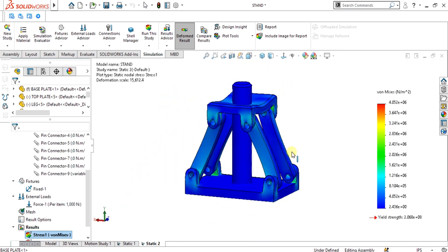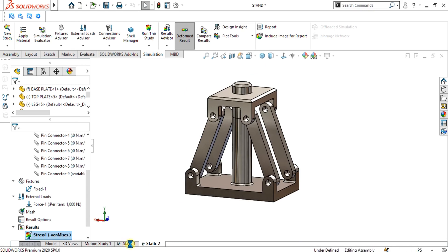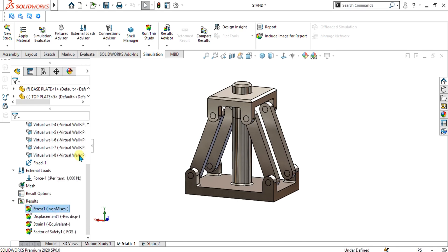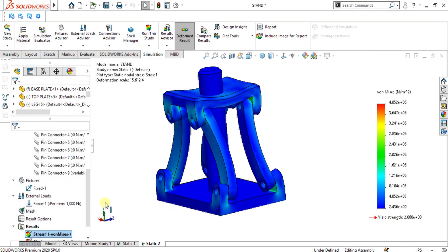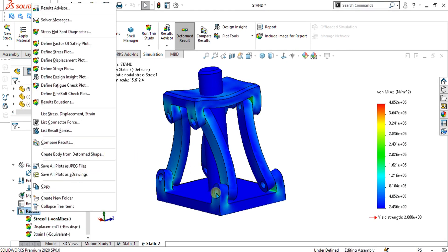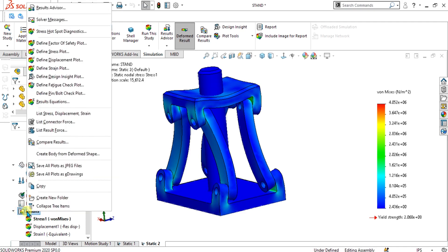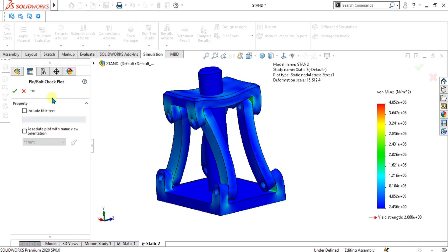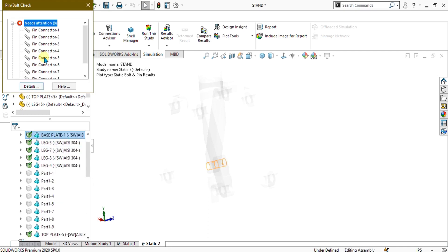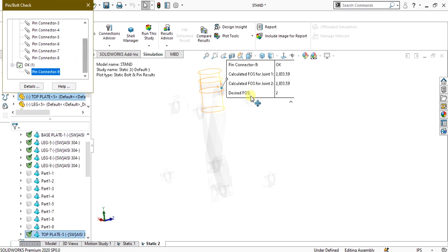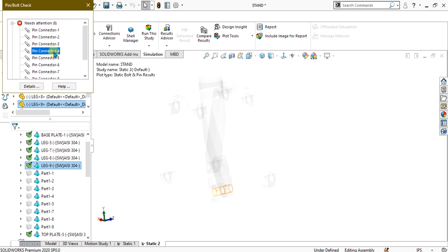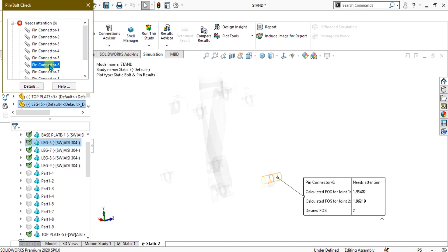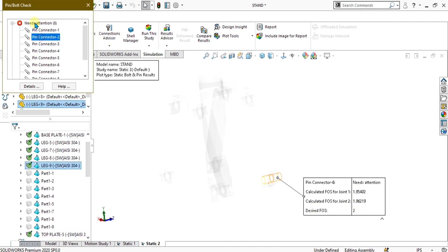We get approximately the same von Mises stresses and the same type of results. To analyze pin connector failure or factor of safety, go to Results and select Define Pin or Bolt Check Plot, then select OK. You can see that one pin connector is OK at the desired factor of safety, while other pin connectors show a factor of safety less than 2 — for example, pin connector 6 has a value of 1.96. Since the desired factor of safety was set to 2, it is flagging these pins for attention.